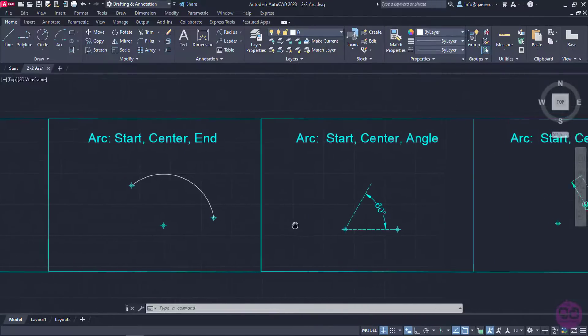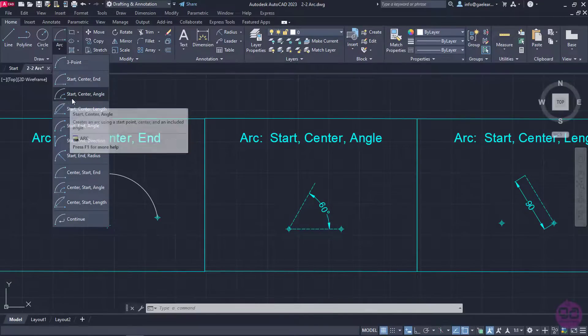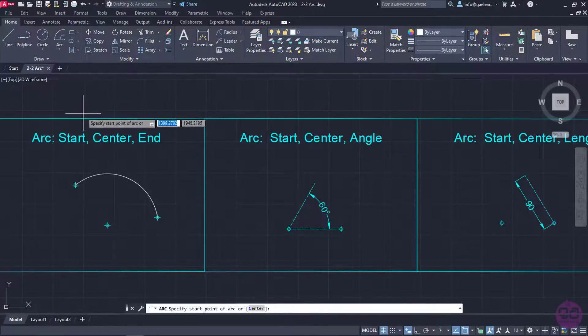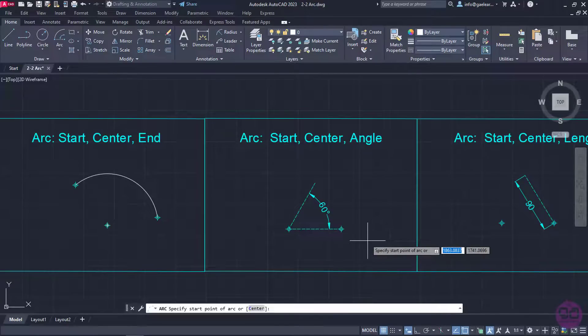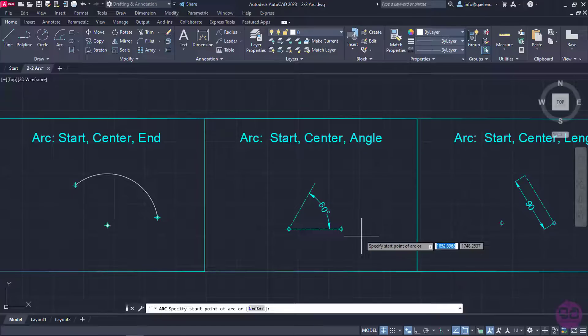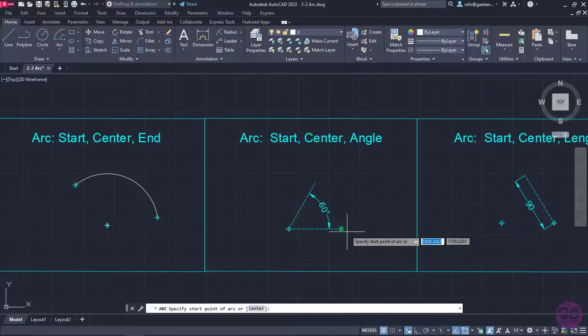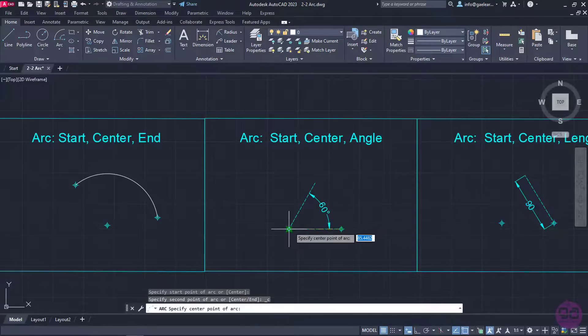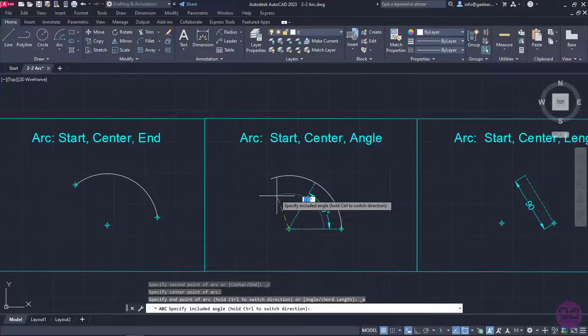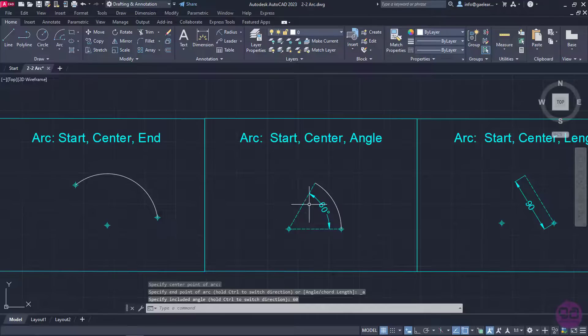The next option I am going to select is the Start, Center, Angle option. As you probably have guessed, with this option we define the starting point of the arc, next its center, and finally the included angle. So, I will start with the point on the right, then click on the one on the left, and then I will type the number 60 to define the angle and press enter to finally create the arc.